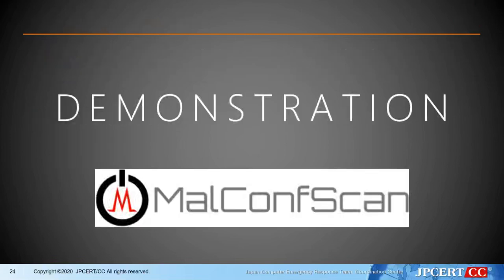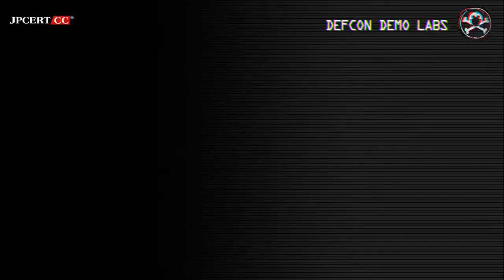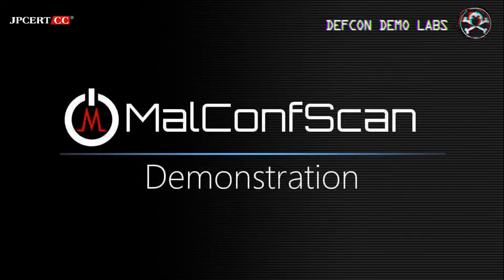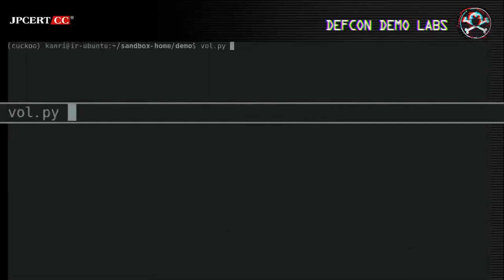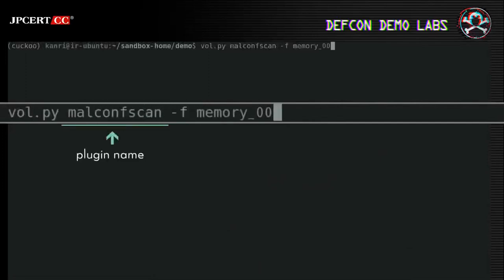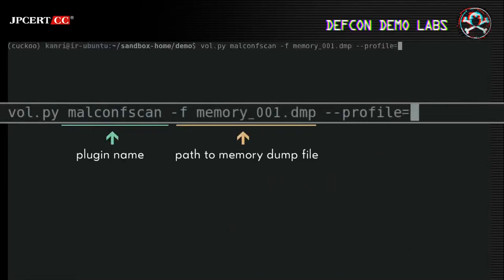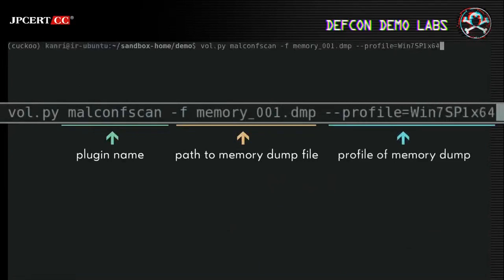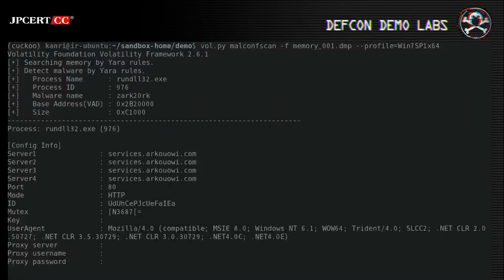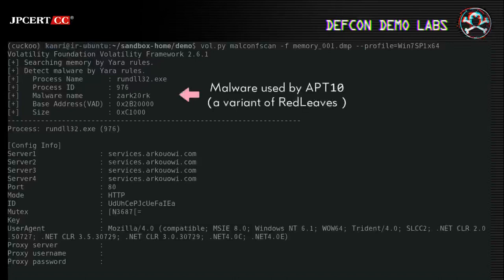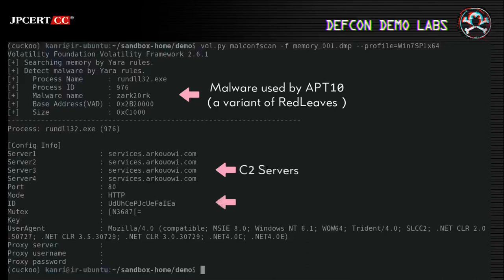So it's demo time. You can use MalconScan from the command line — set the plugin name and pass the memory dump file and OS profile of the memory dump. Here is a sample of RedLeaves, malware used by APT10. You can find C2 server address, campaign ID, user agent, and so on.